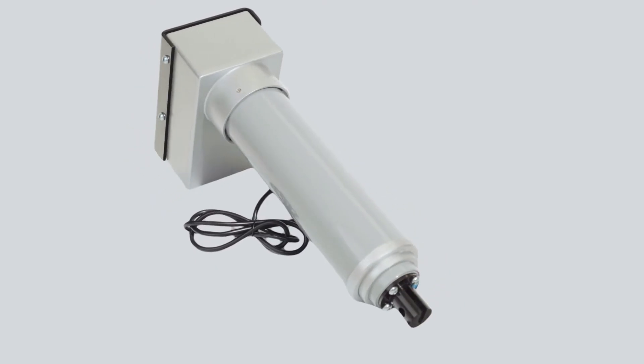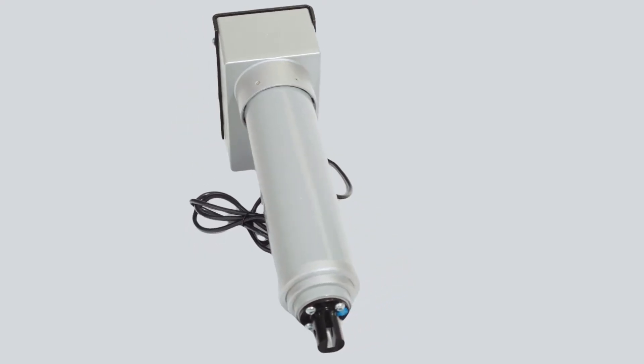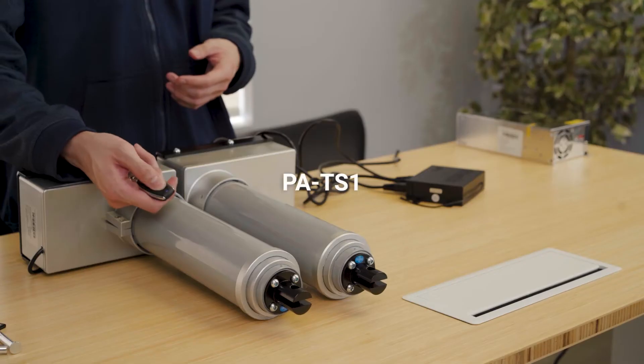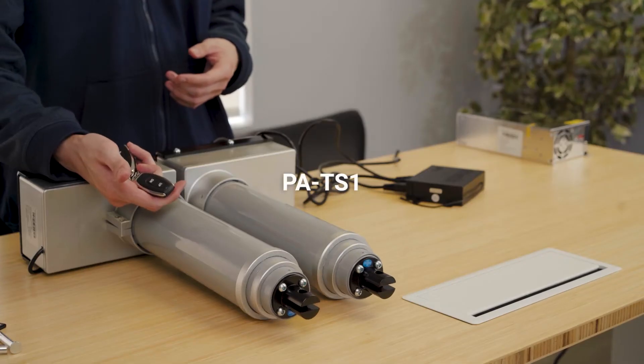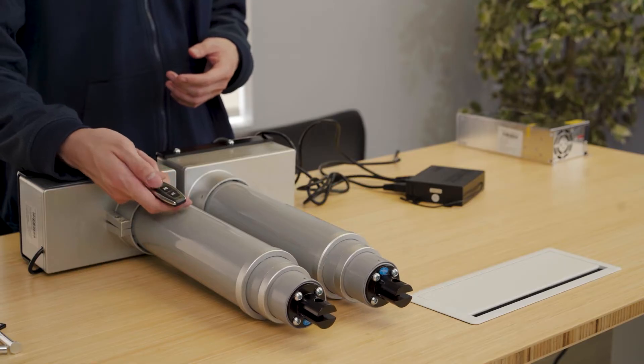Hi, my name is Nathan Bong and I'm an engineer at Progressive Automations. Today I'm going to introduce you to the PA-TS1 actuator.